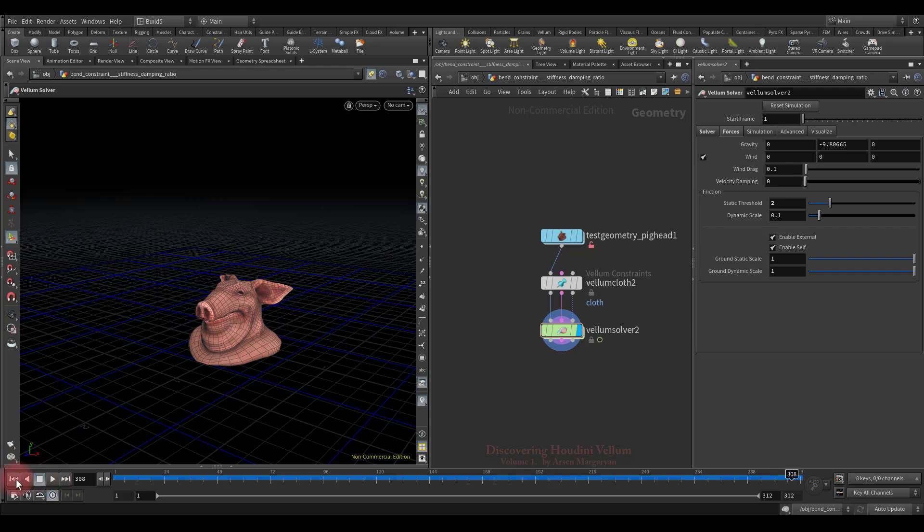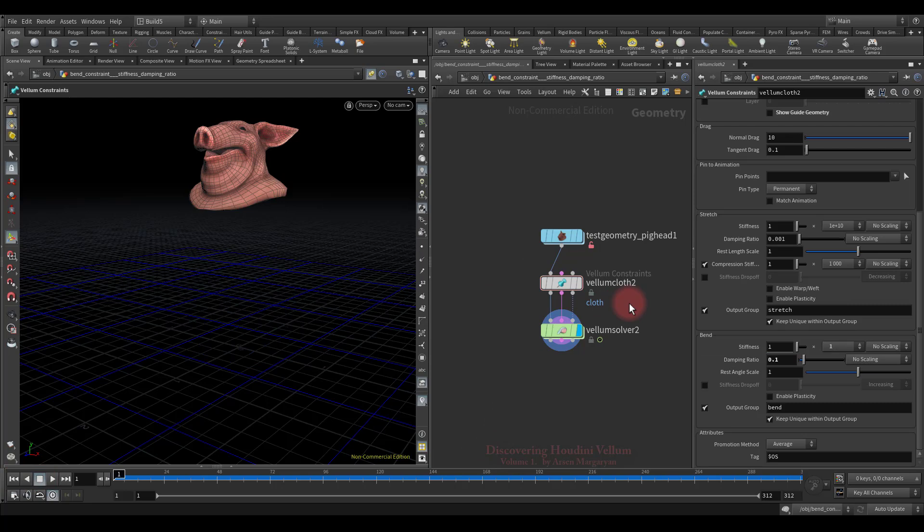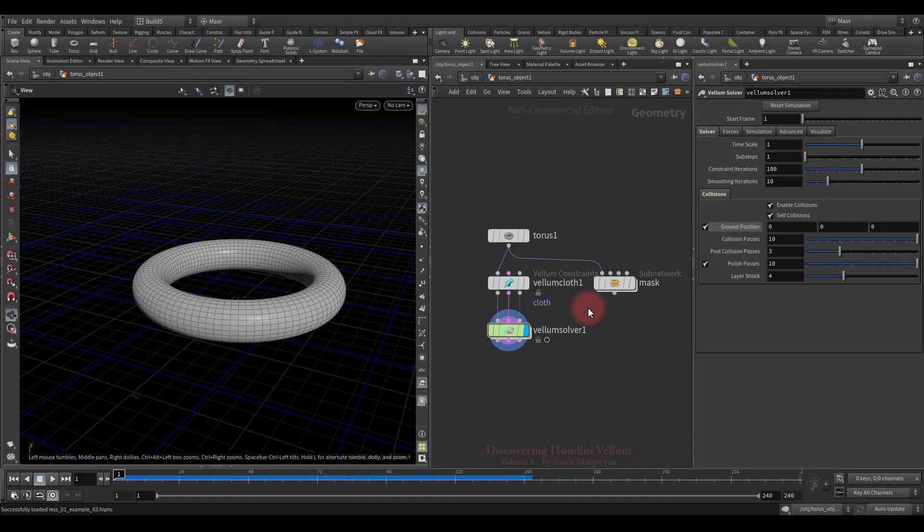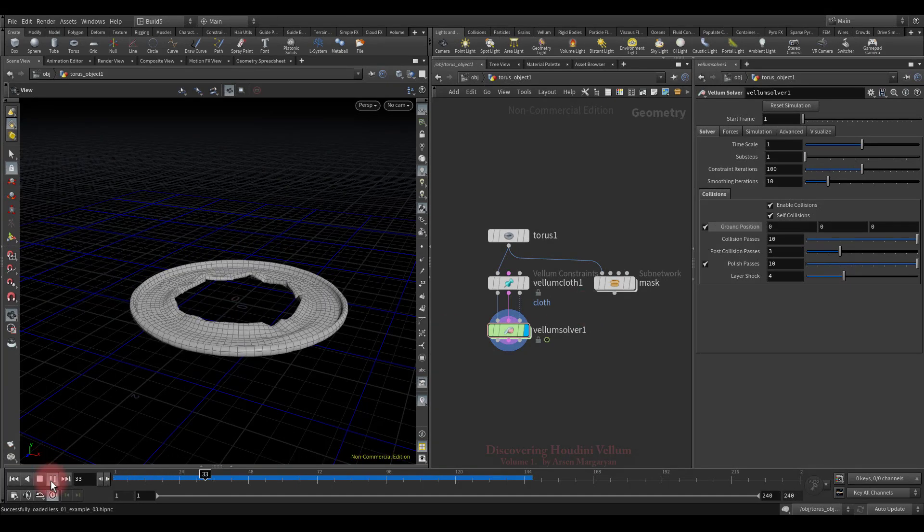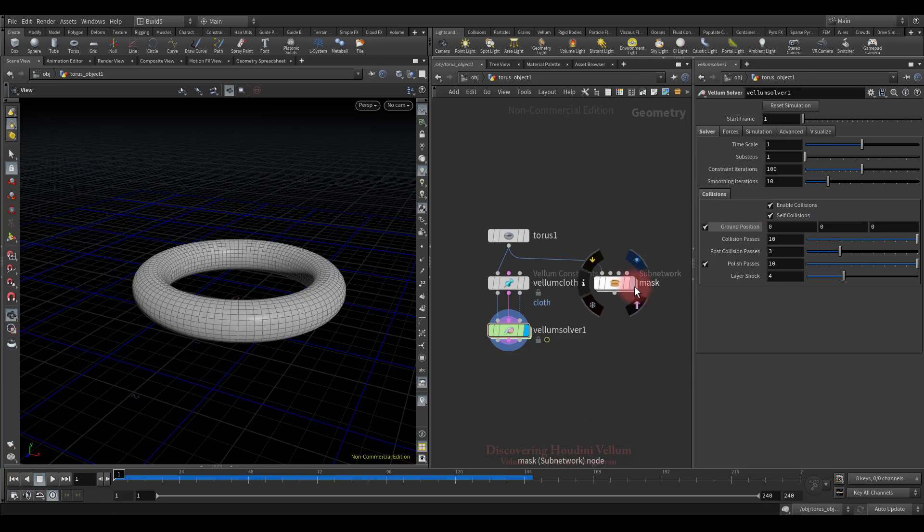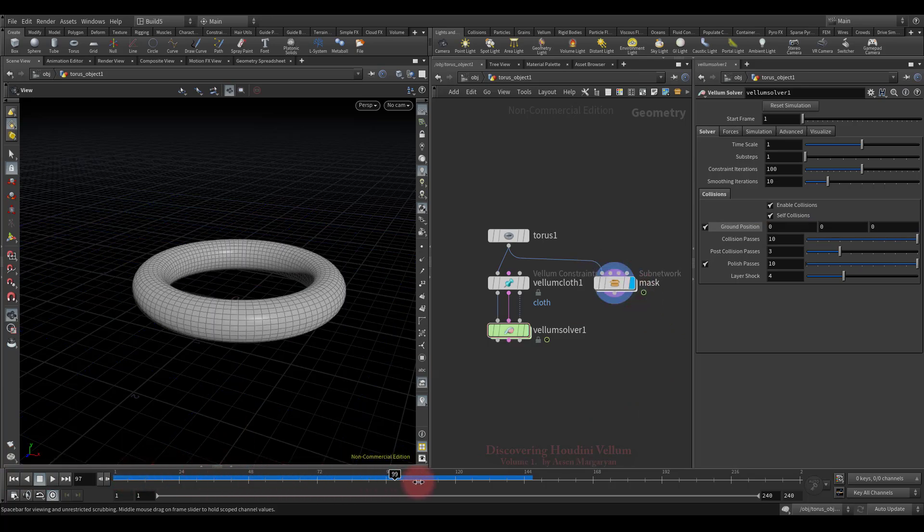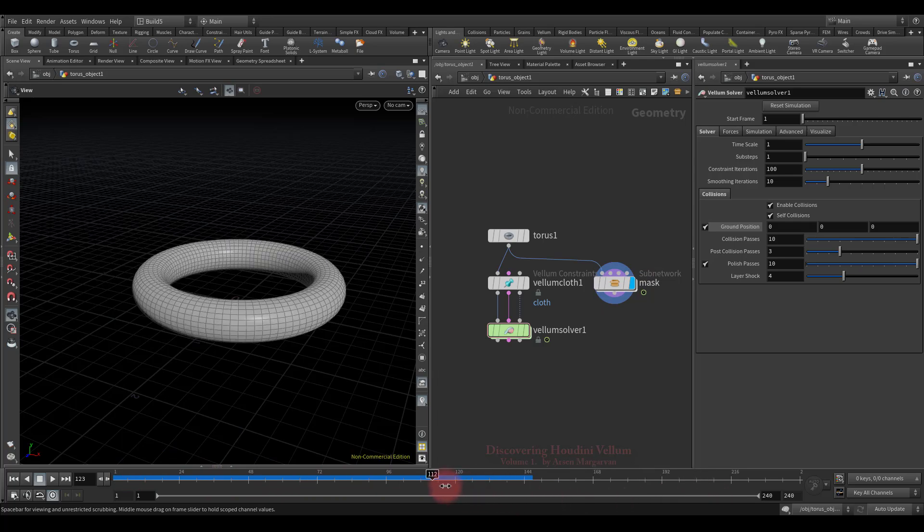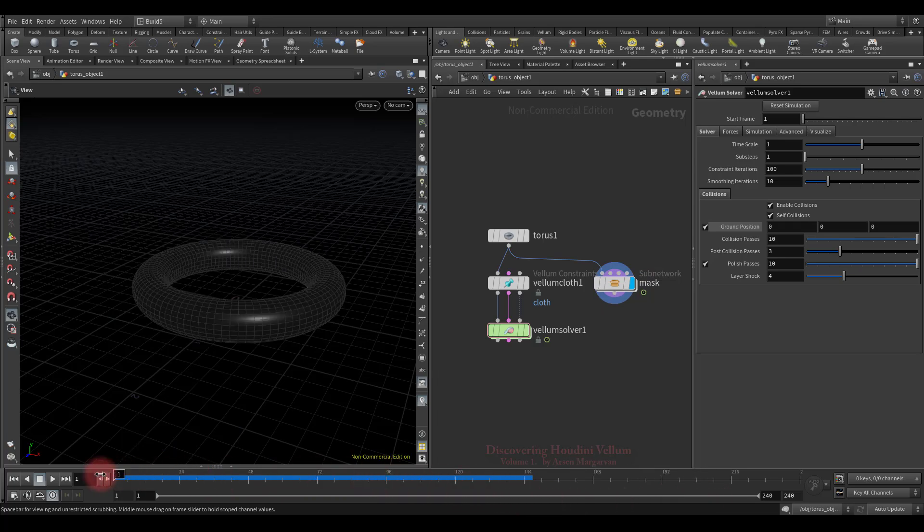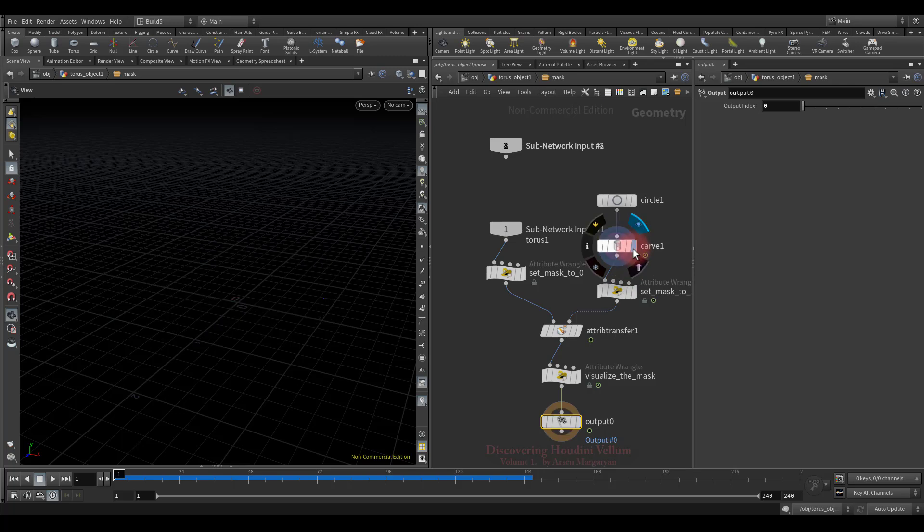Well, the next thing I would like to show you is how you can use an animated mask to control the bend stiffness. For that I have prepared another example, let's switch there. So now let me show you what kind of example I have prepared. The simplest setup: torus falls to the ground. All properties of vellum configure cloth and vellum solver by default. The only thing I did was turn on the ground plane. In addition to the basic setup, I also created an animated point attribute and named it mask, which will soon be used to control the bend stiffness. Now I will quickly show you how I created this mask, and then we can start using it already inside the DOP network.